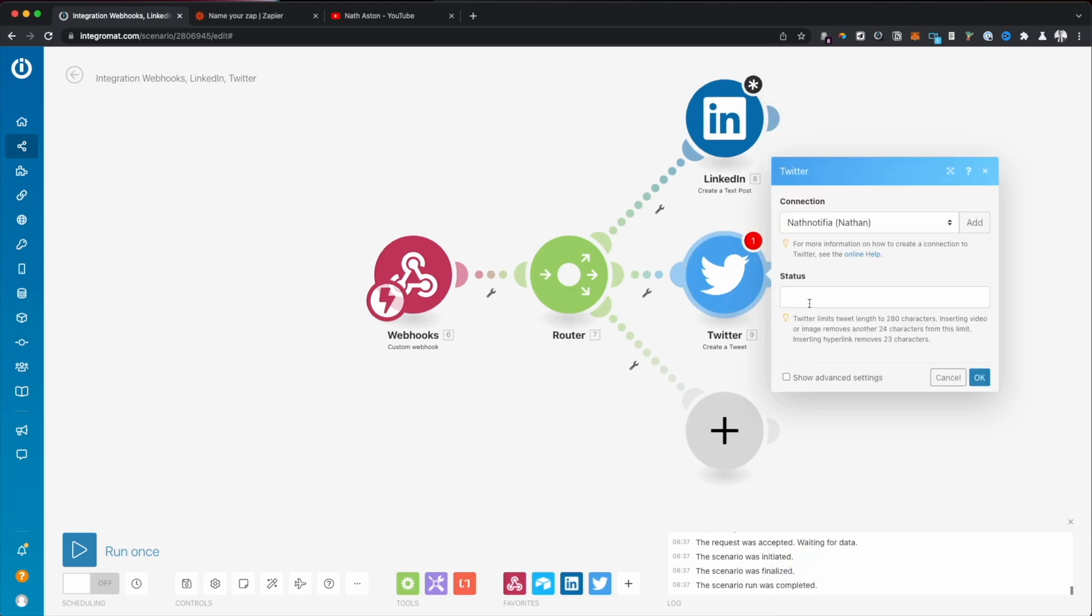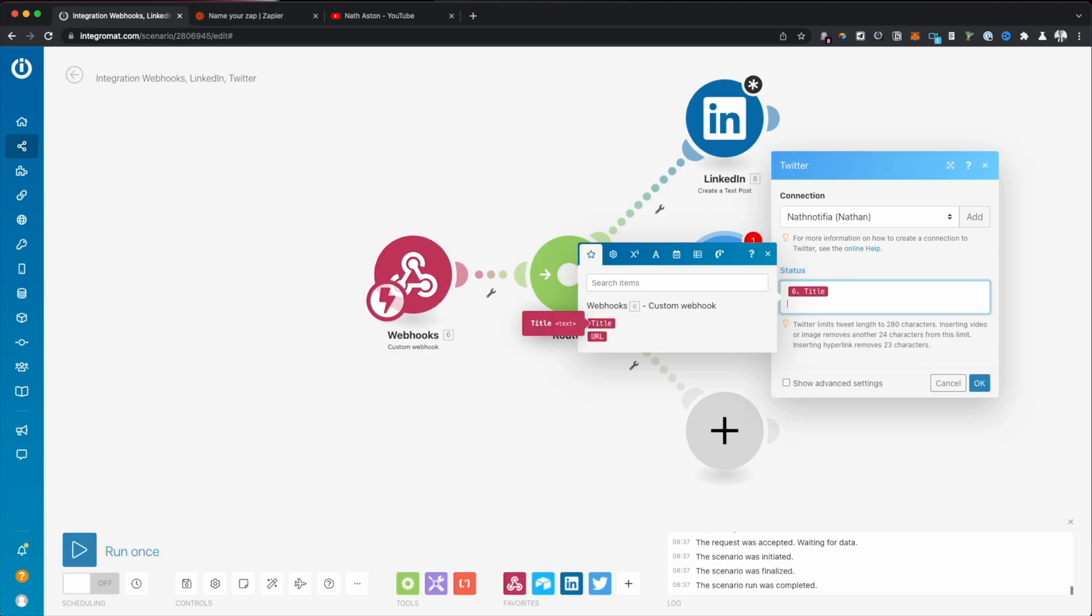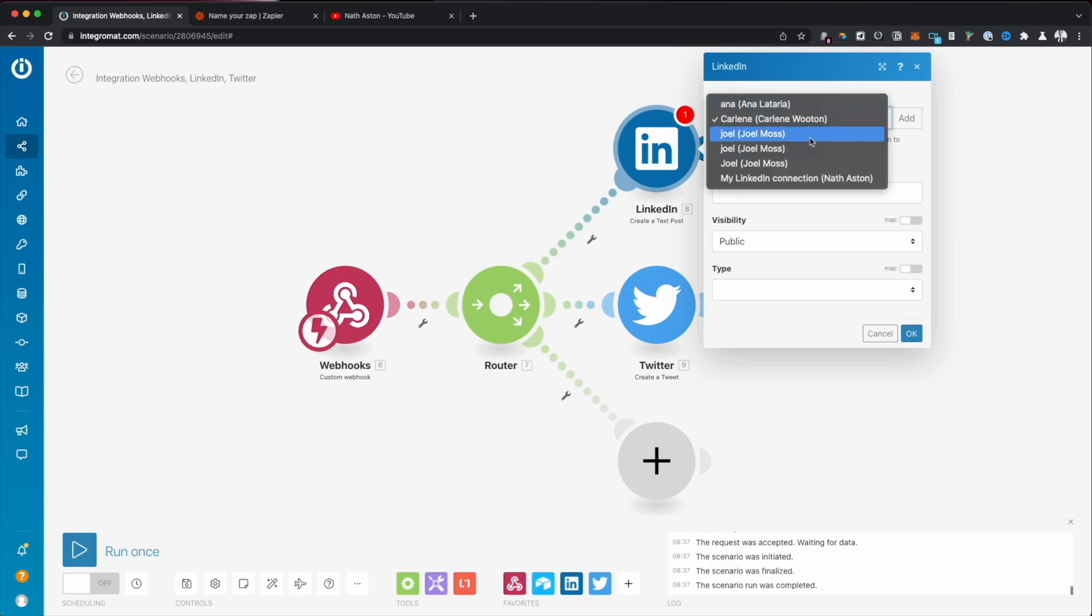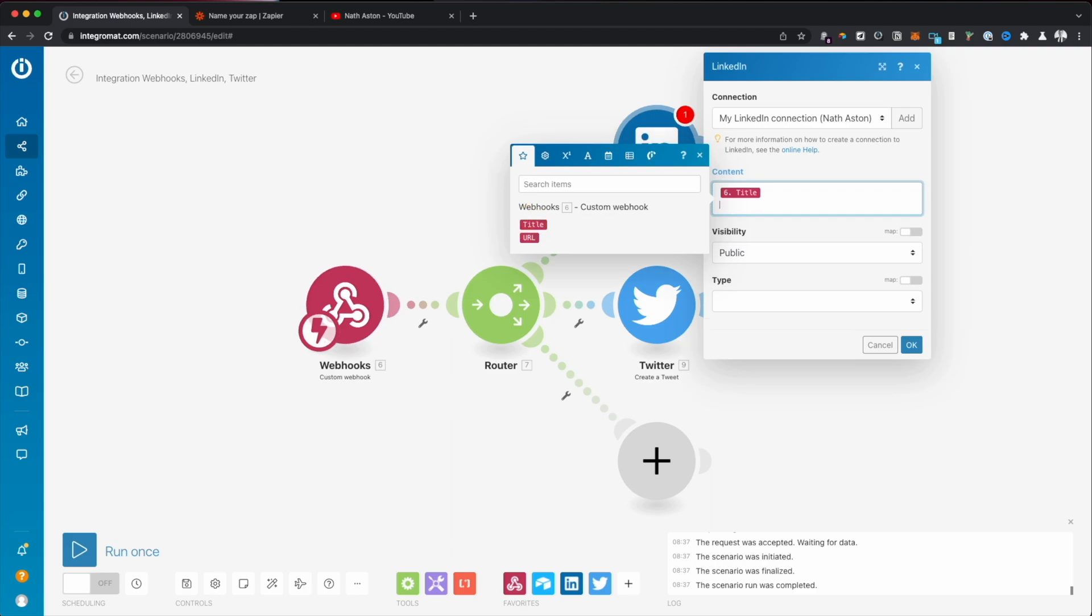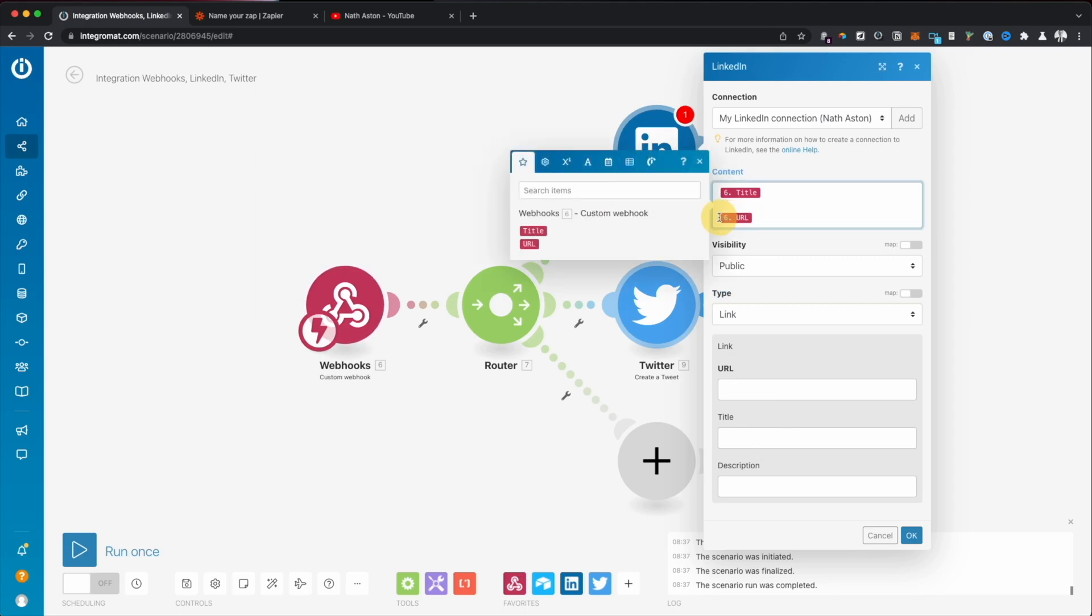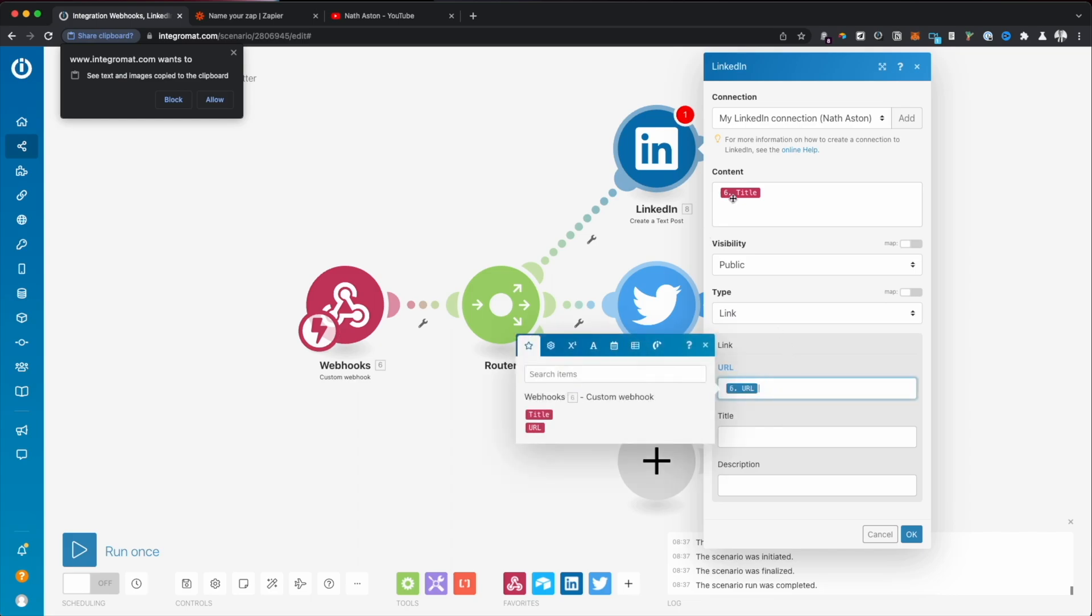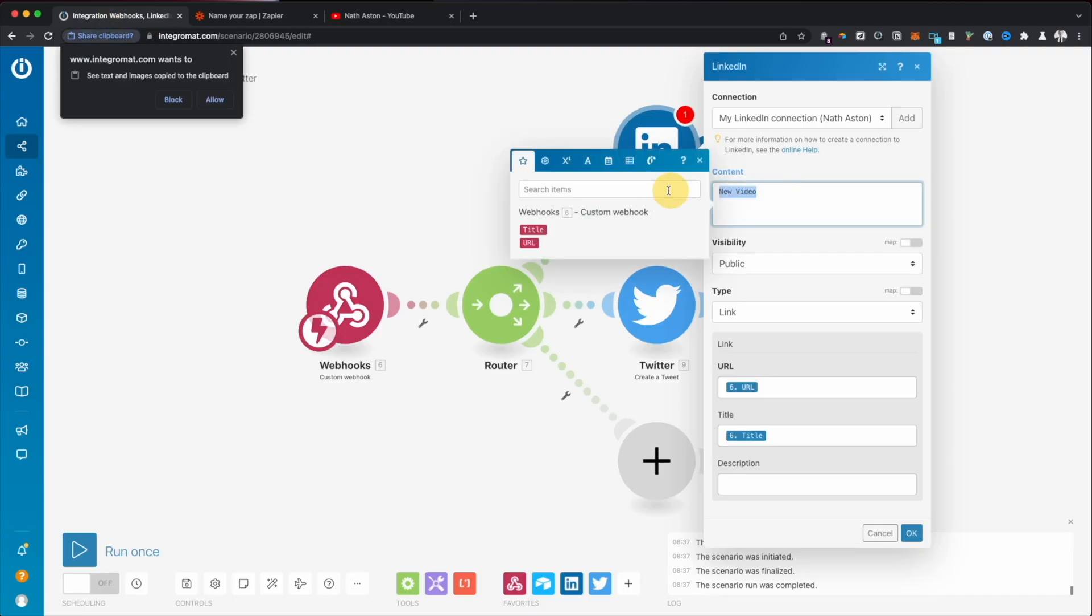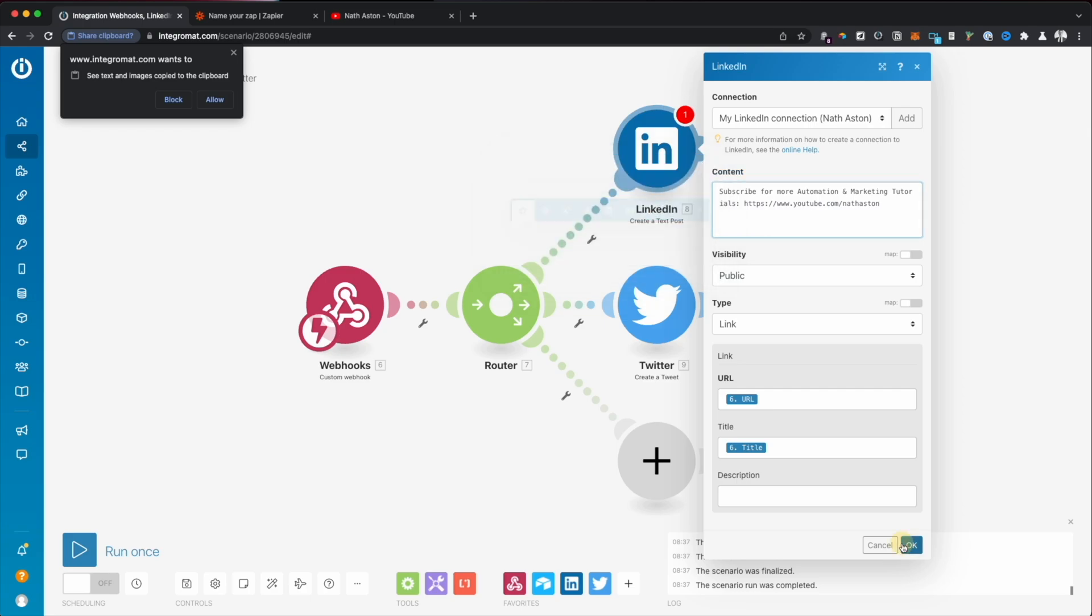So essentially, all we're going to do is this is going to be posted for me automatically. I can just create a text post on LinkedIn, my LinkedIn account title and URL type URL. Then why don't we just put in a link to YouTube in case anyone wants to check the channel. Subscribe for more automation and marketing tutorials. Okay, done.